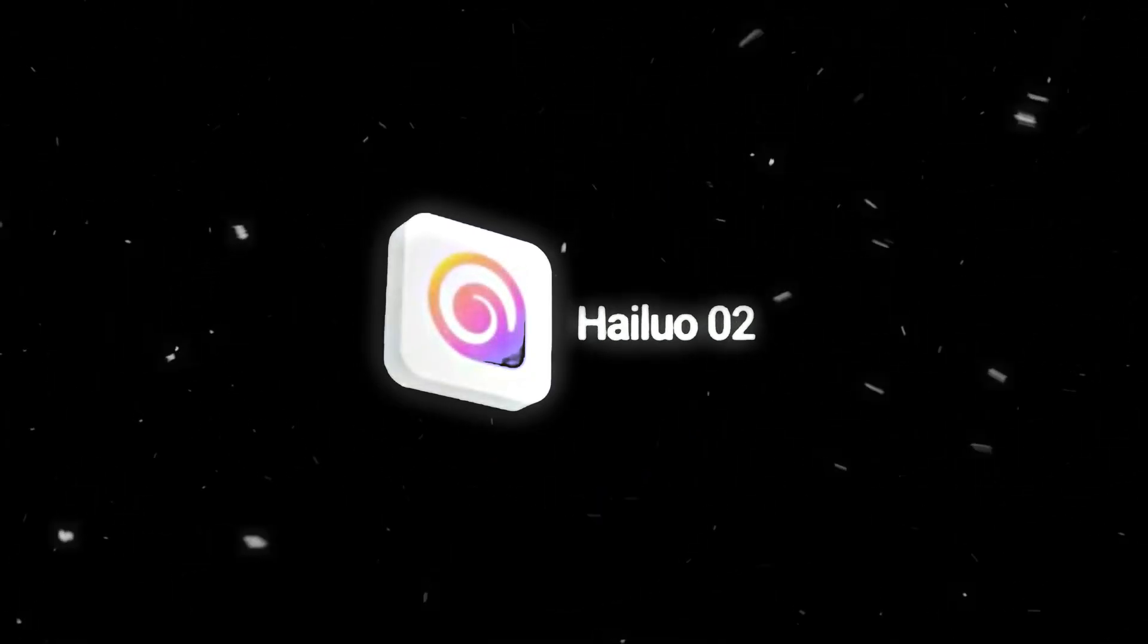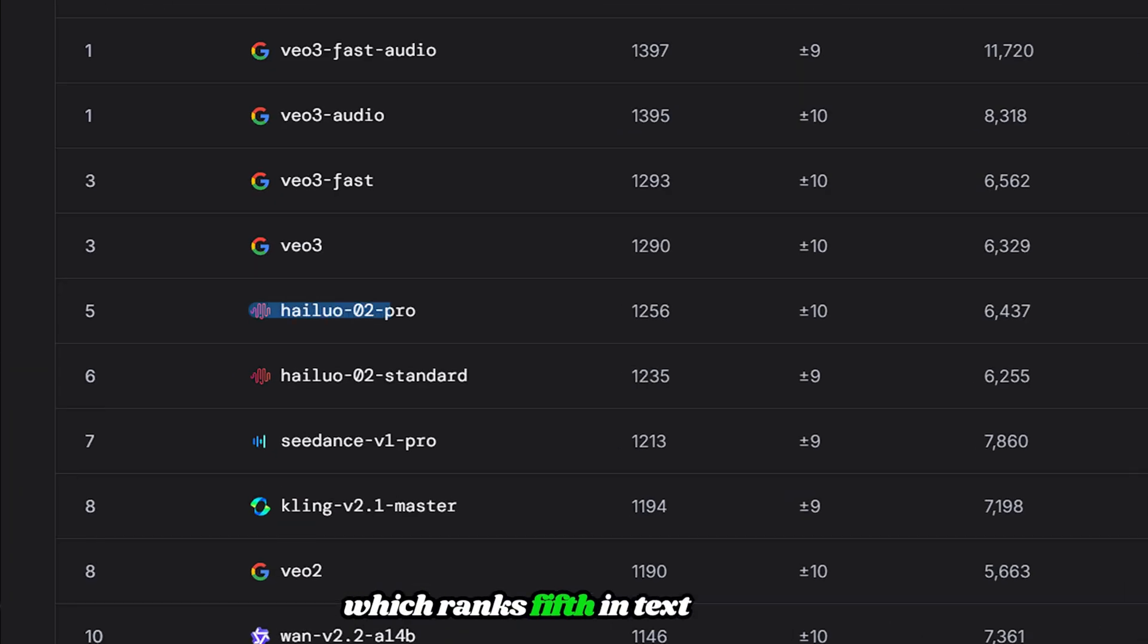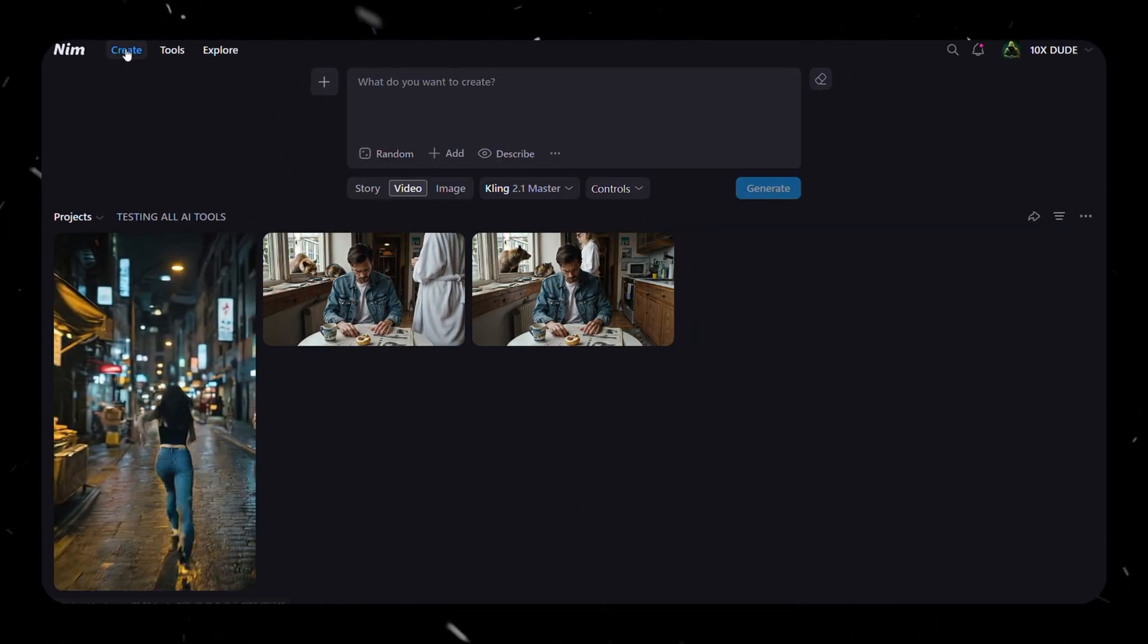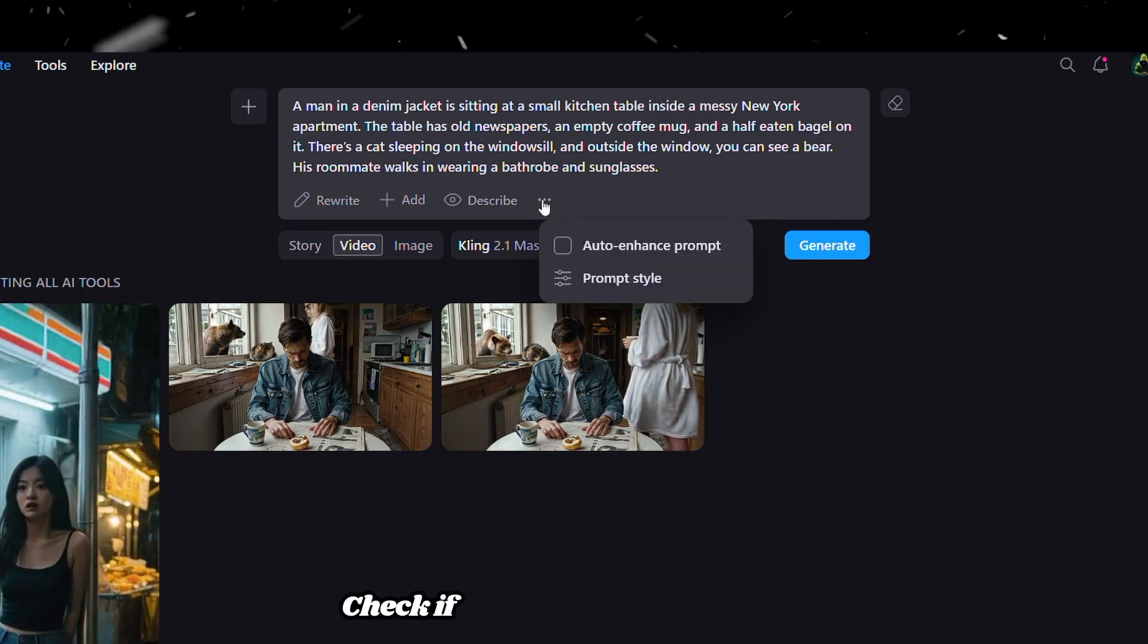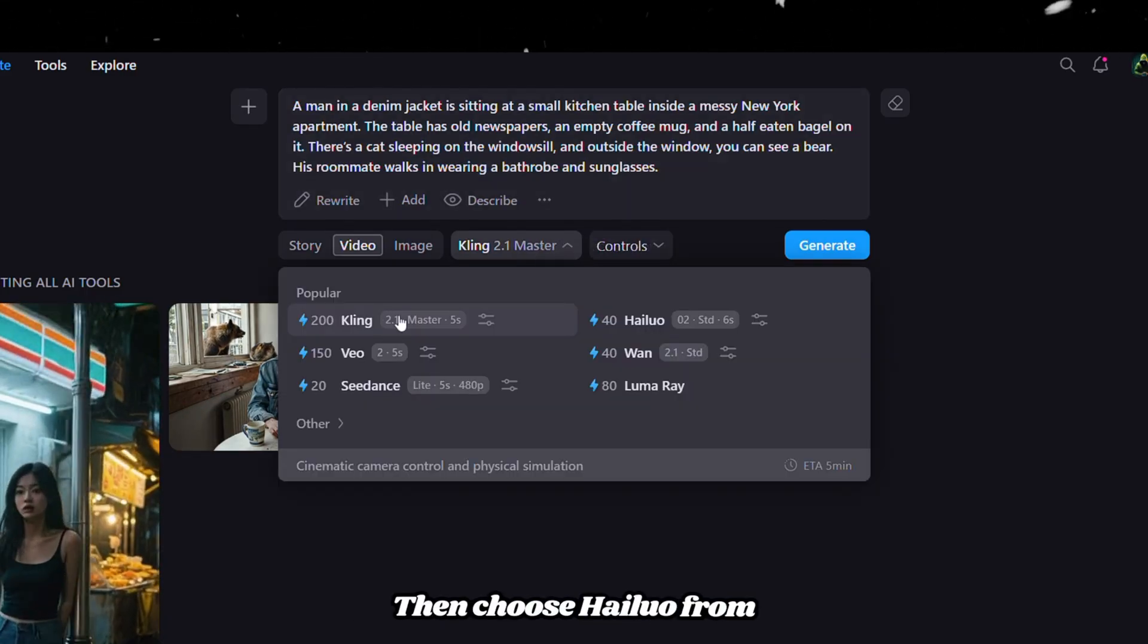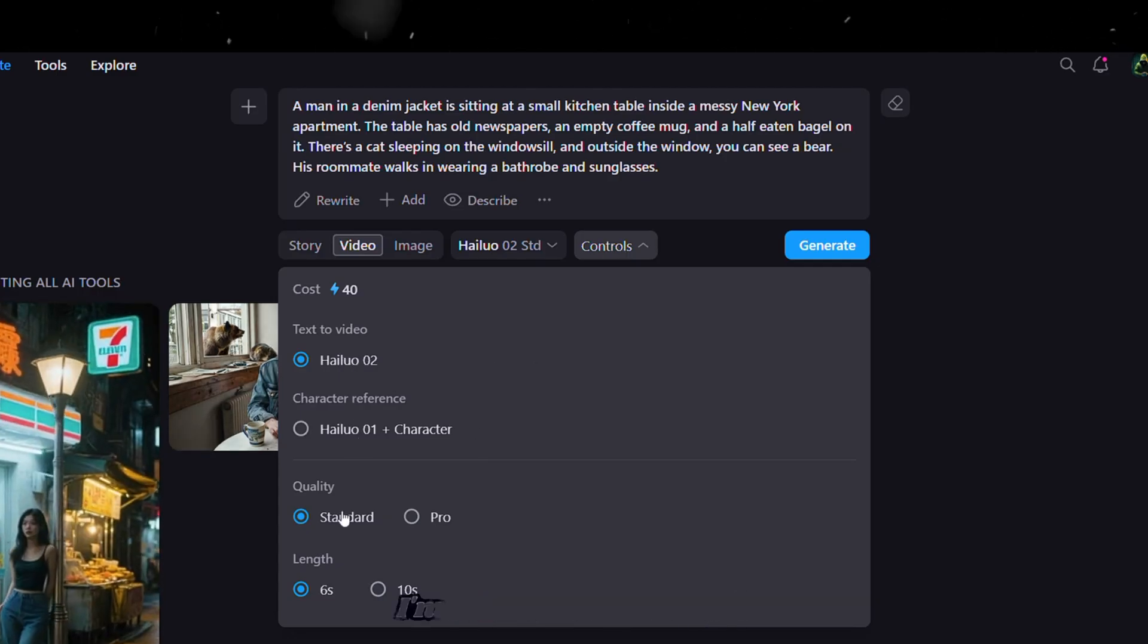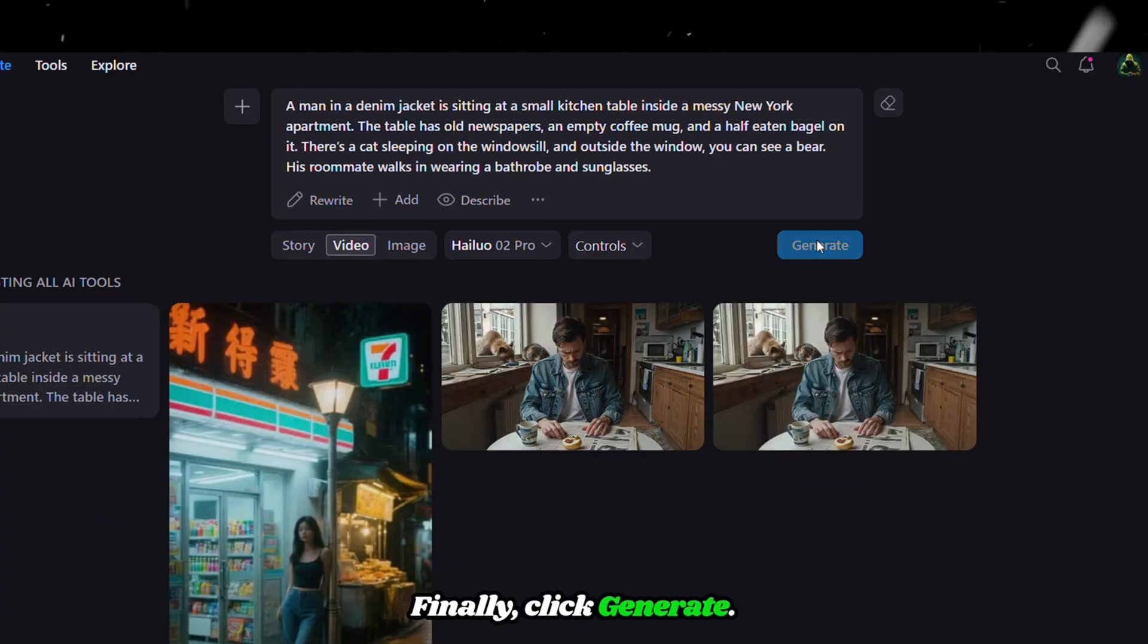Tool number two, Halo AI, which ranks fifth in text-to-video and third in image-to-video generation. Let's start with text-to-video generation. Navigate to the Create section, then paste the exact same complicated prompt we used earlier. Check if auto-enhance is on or off, then choose HiLuo from the AI models and adjust the controls as you need. I'm going with Pro mode. Finally, click Generate.